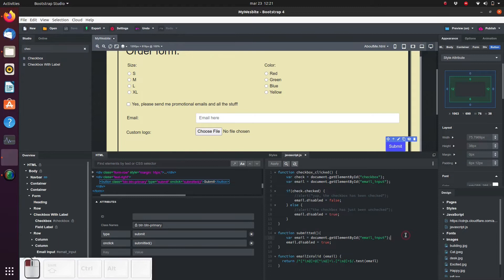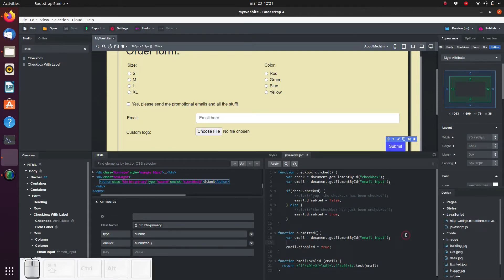So let's use this function to determine whether there is a valid email or not. In our own submitted function, we will combine this with an if clause. We will only disable the email field if the email provided is a valid email.